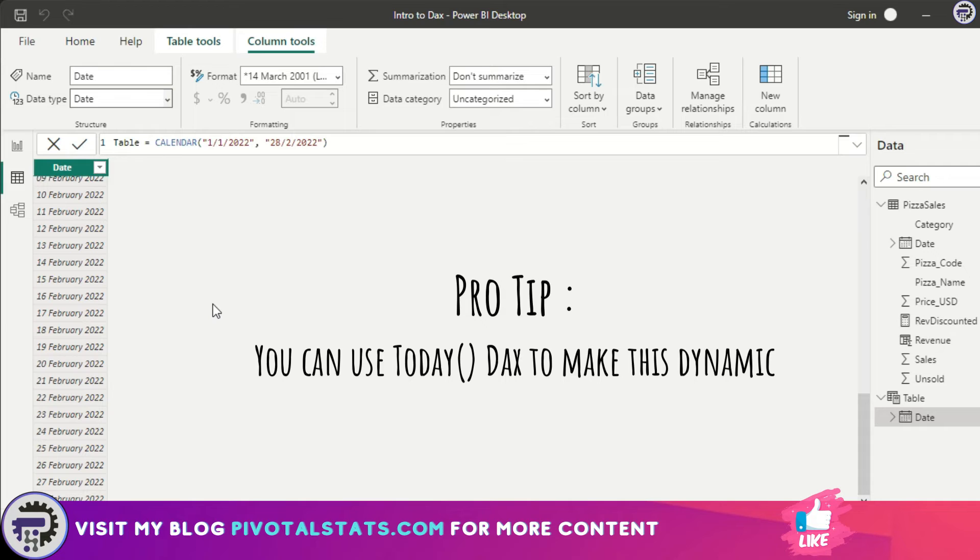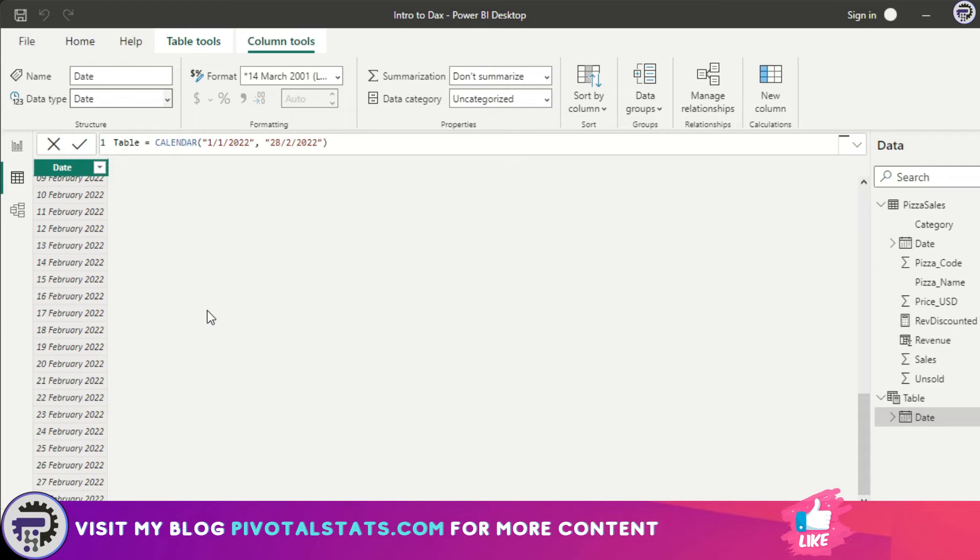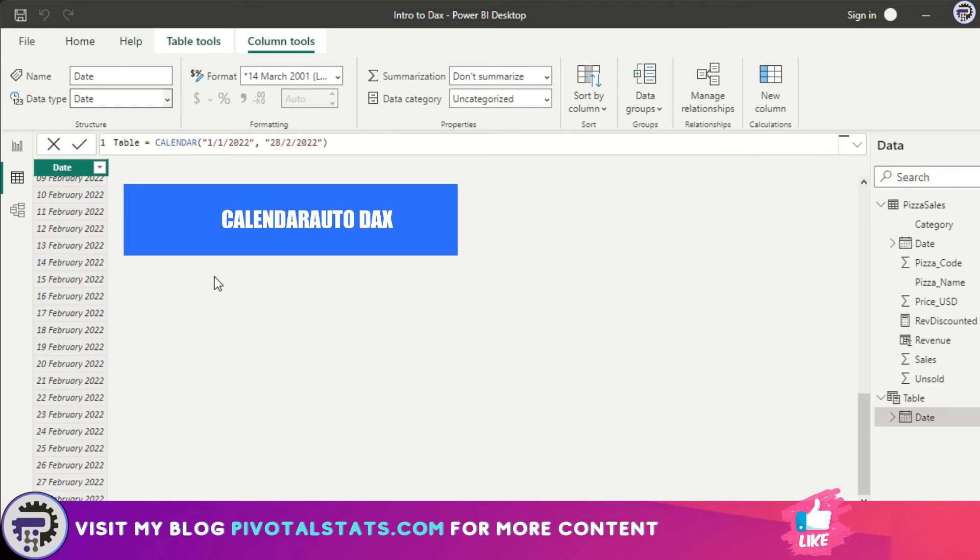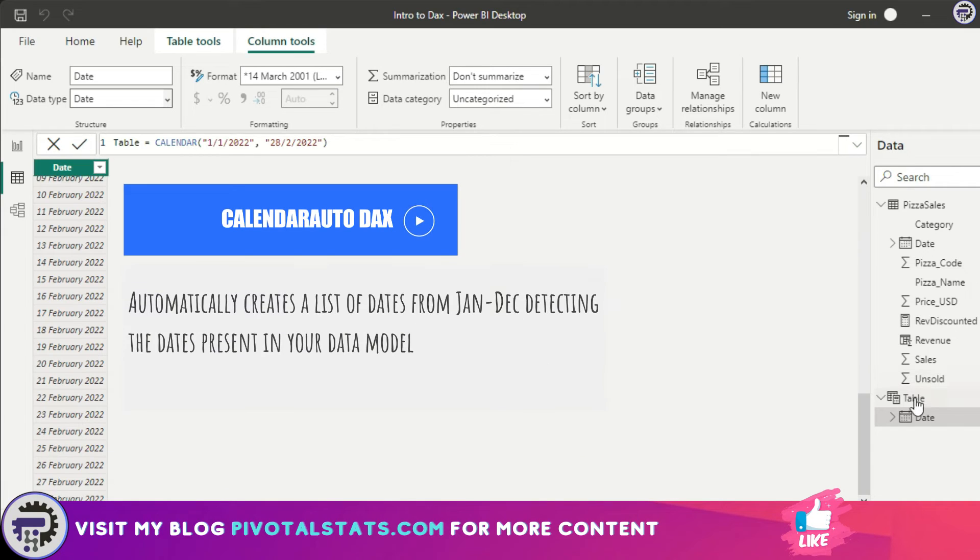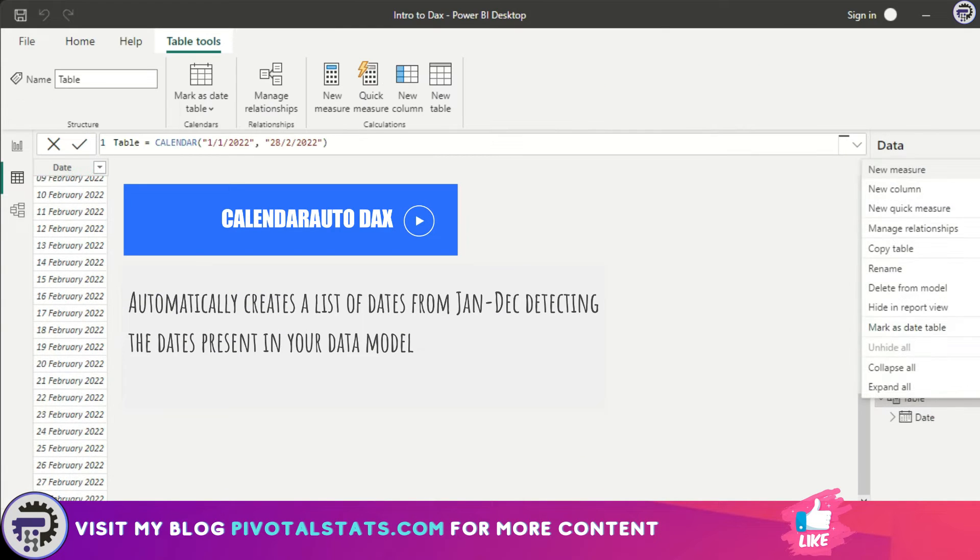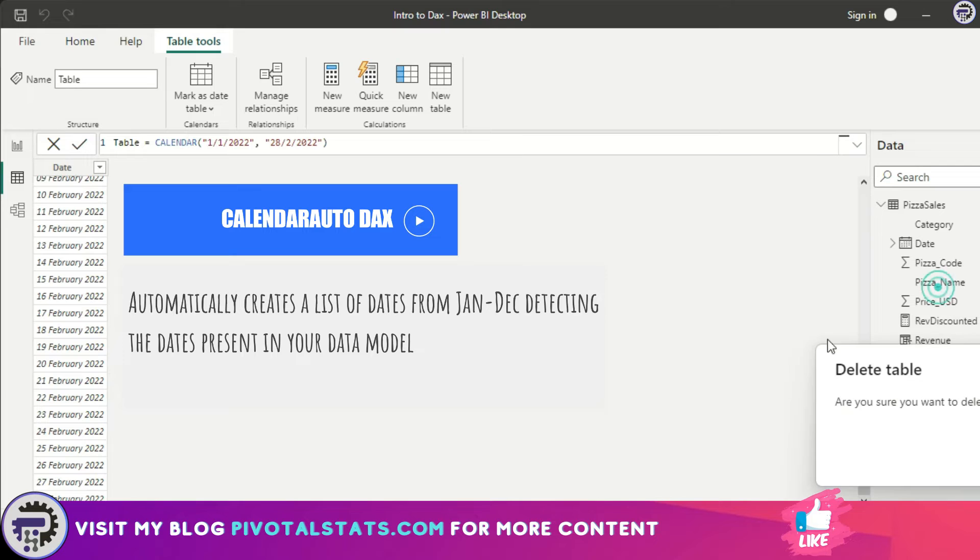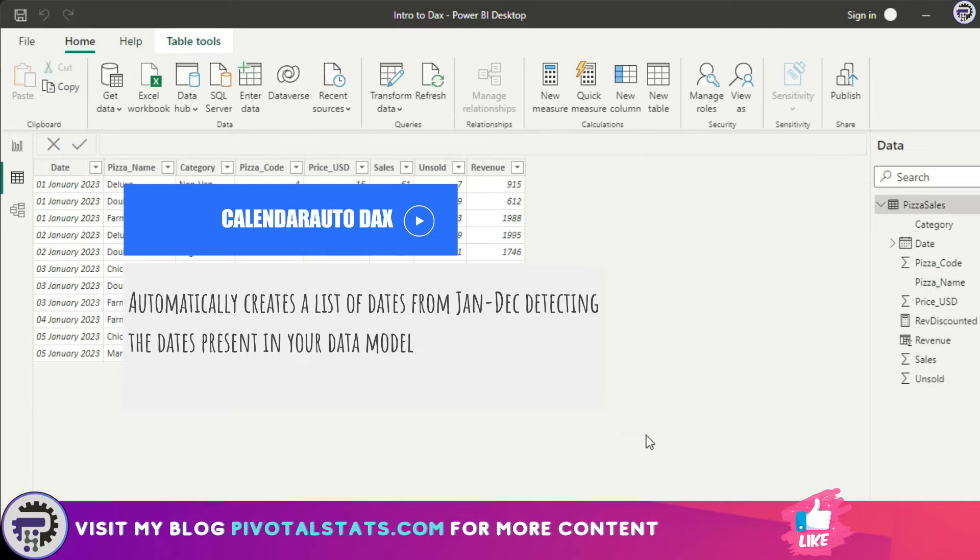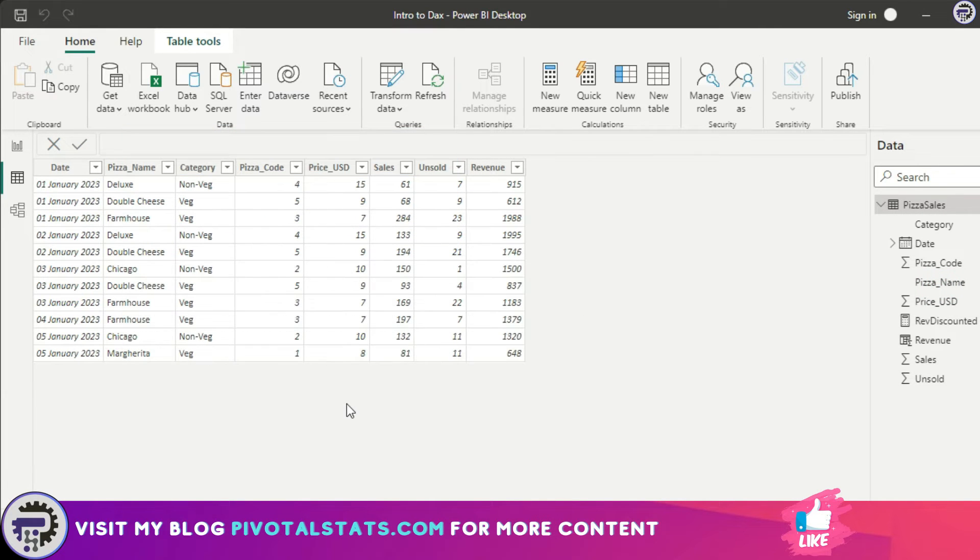Coming to the second DAX, which is CALENDAR AUTO—I'm going to delete this table and tell you why I'm deleting it. What CALENDAR AUTO does is it's kind of an intelligent feature or intelligent DAX within Power BI which detects the existing dates within your model.